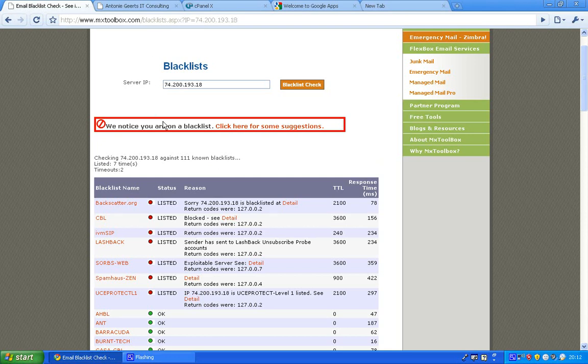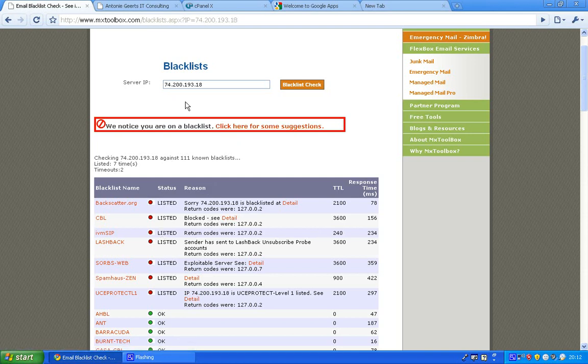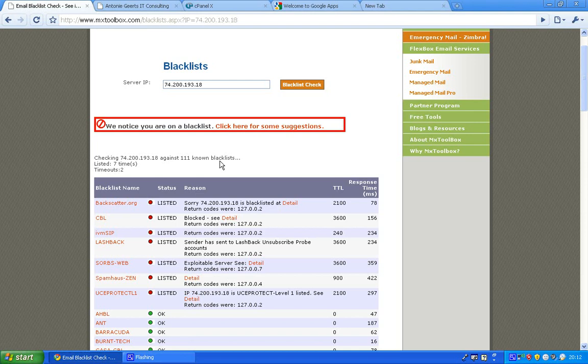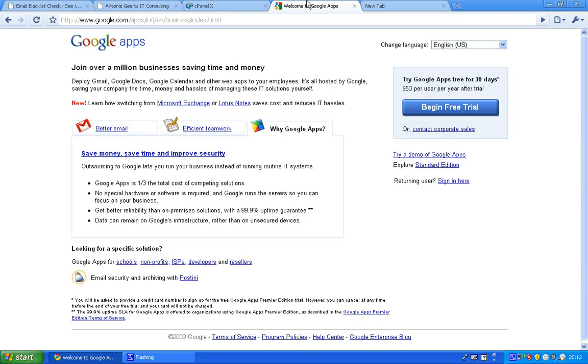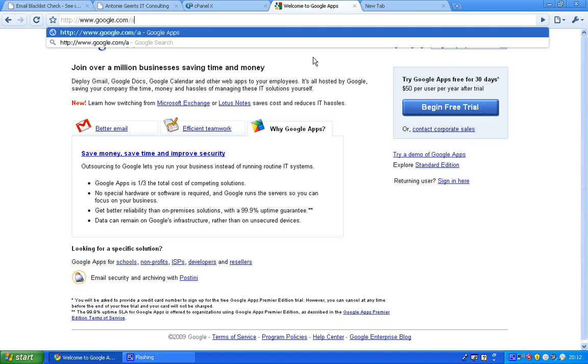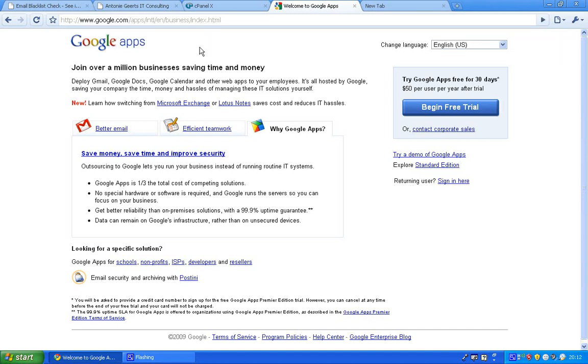So what we'll do is point the MX record onto one of the Google MX records. The advantages are Google is not spam or blacklisted so your emails will arrive, and it's a pretty nice interface. What we'll do first is open Google apps. You can find it by going to google.com/a and then it automatically opens apps.